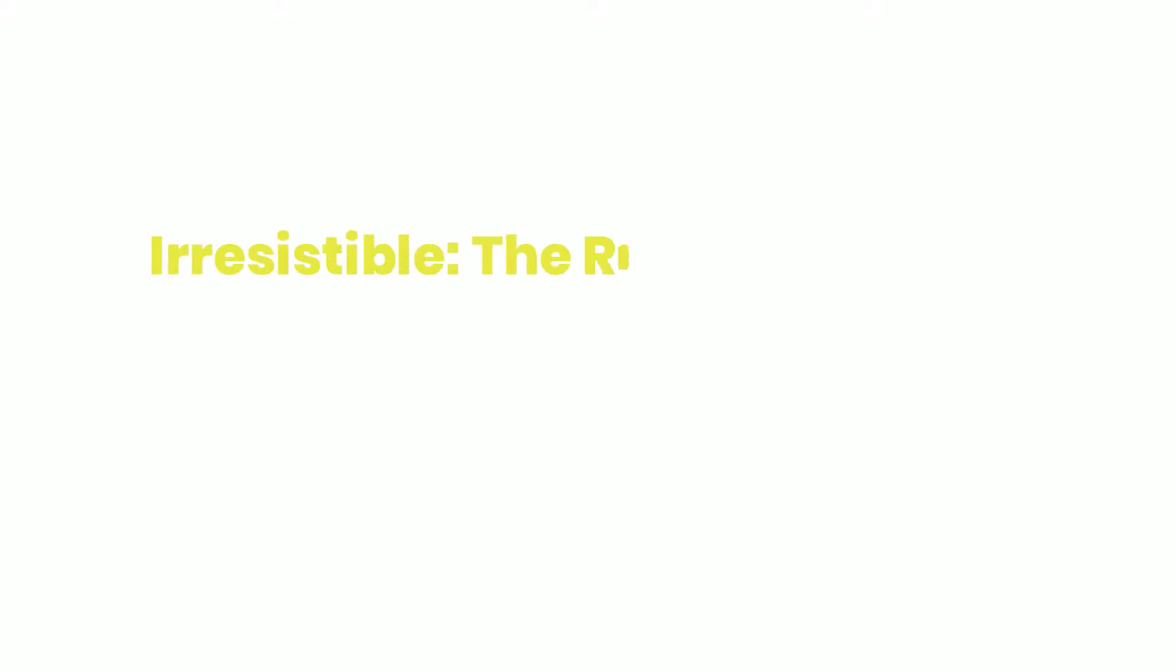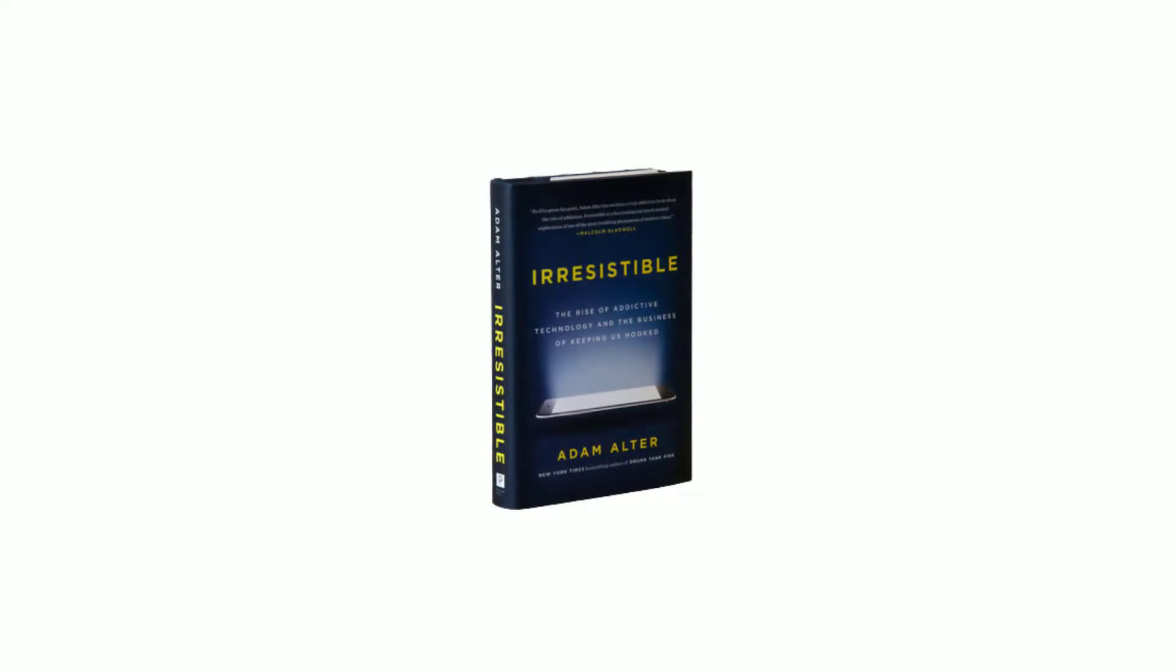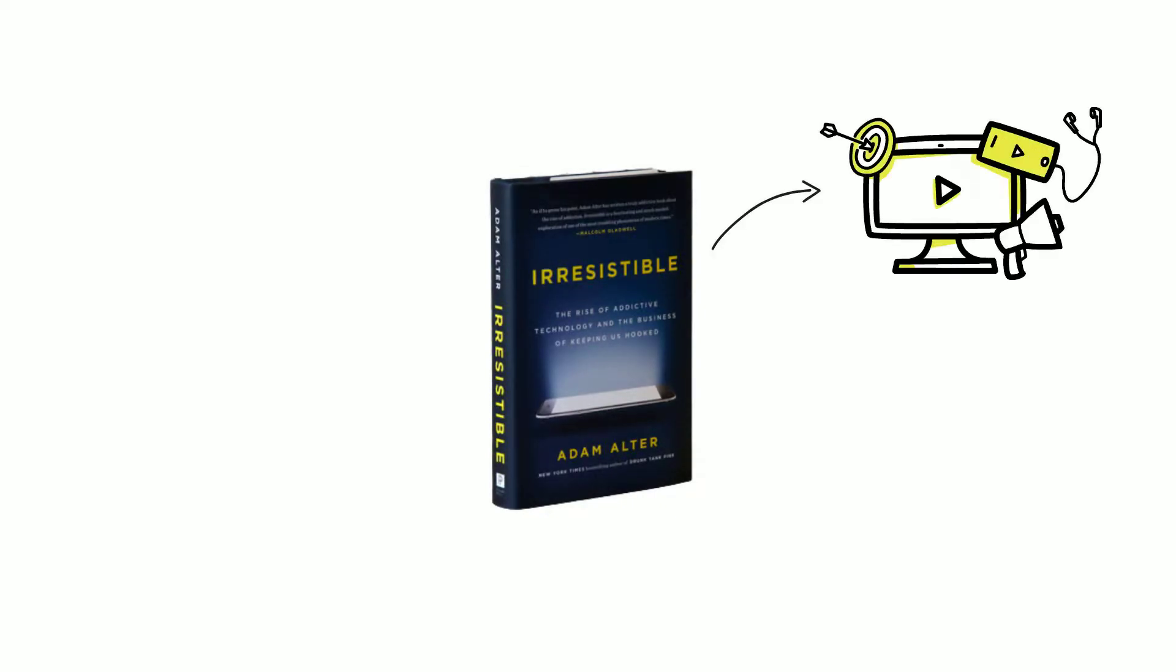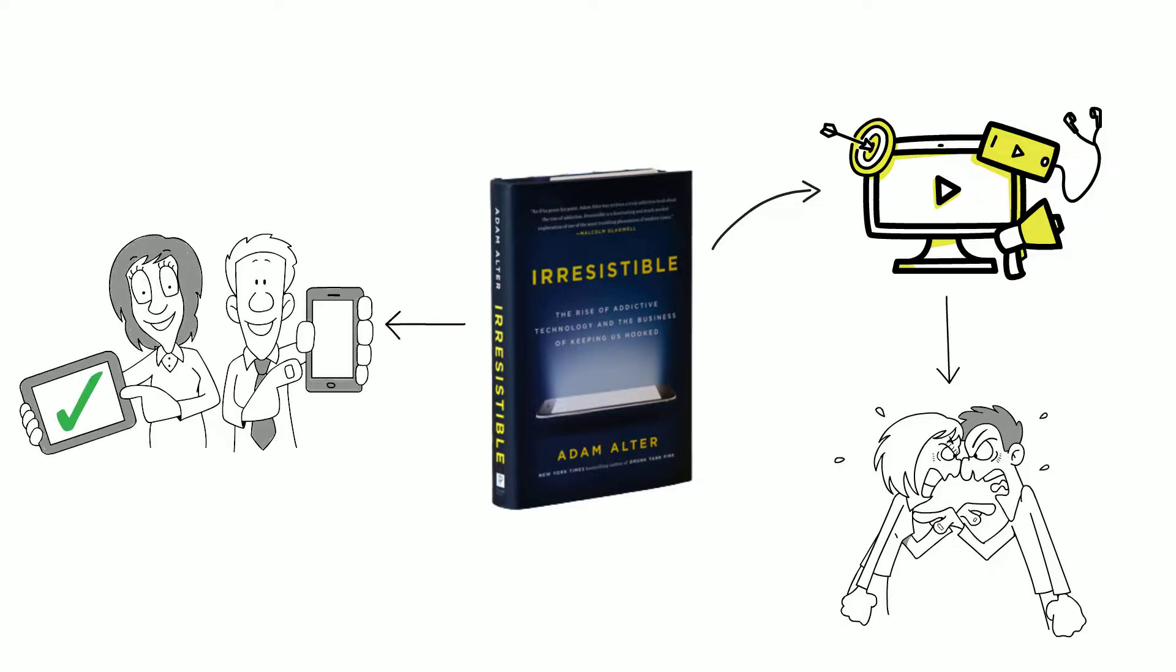Hello there, today we talk about the book Irresistible, the rise of addictive technology and the business of keeping us hooked, by Adam Alter. Watch the video until the end to learn how addicted we are to our devices, how technology addiction affects our relationships, and how to manage it in a healthier way.